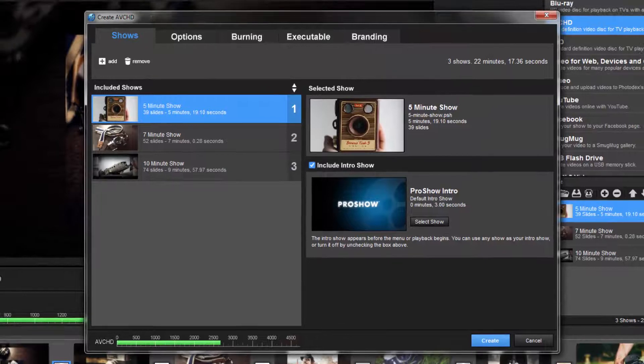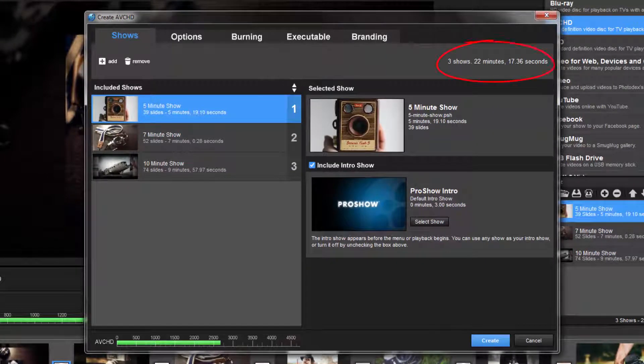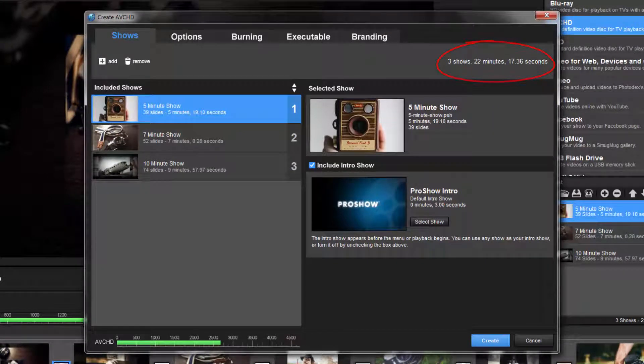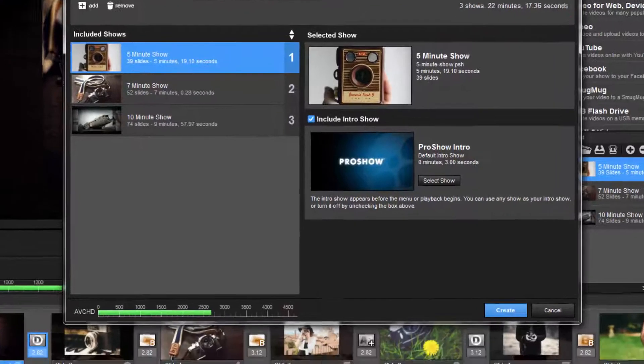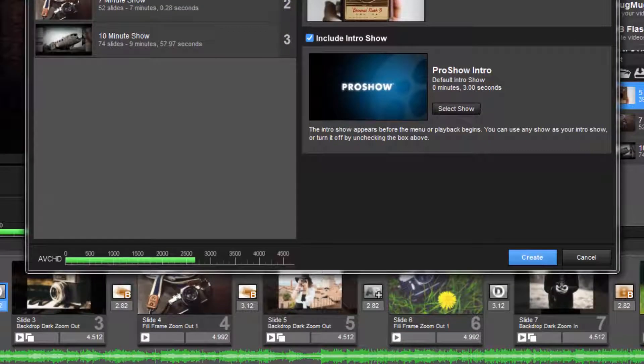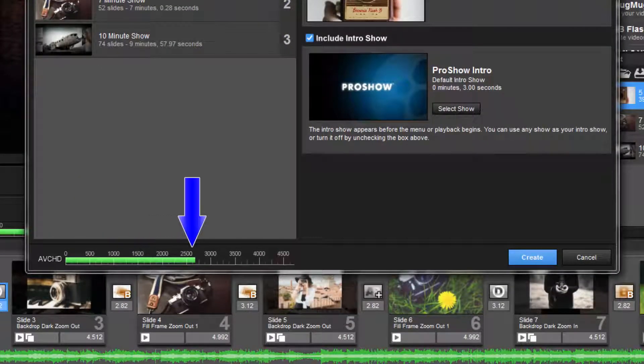As you can see in this example, I have three shows that when combined are about 22 minutes long. Down here in the size meter, you can see that my disc is already half full.